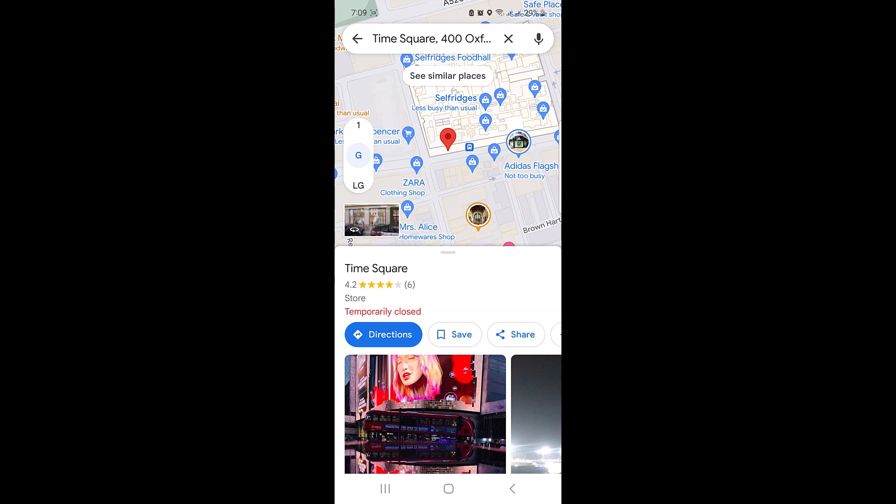When the location pops up on the map, you will see a red pin indicating the spot, and a window will appear at the bottom with the name of the place, its address, and other information.